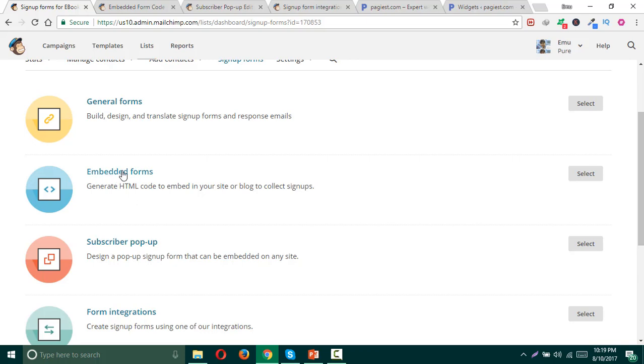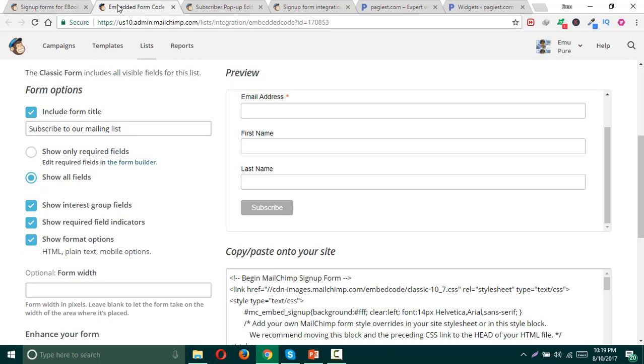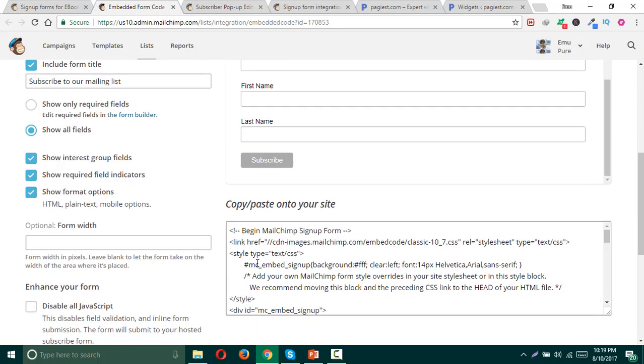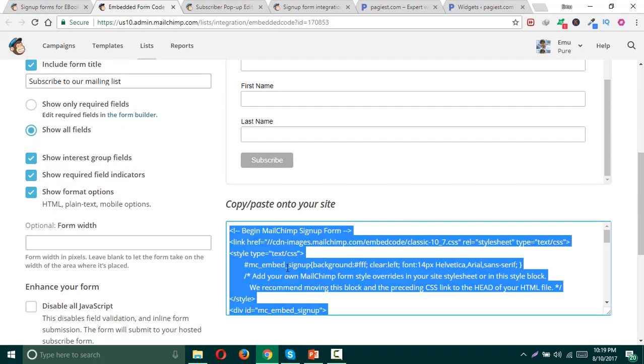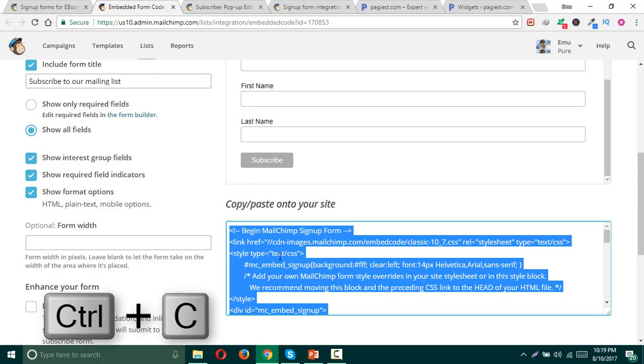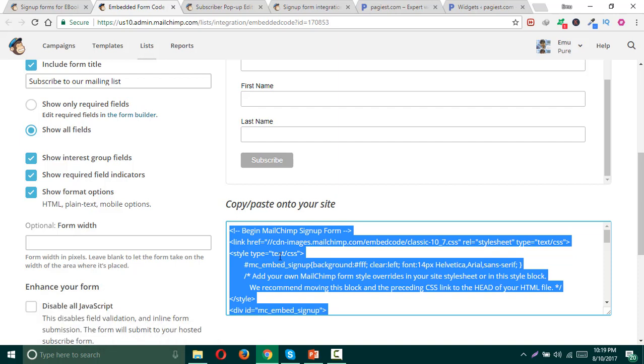Once you click on embedded form, it will take you to this page and here you have the option to copy the HTML code and you can paste it on your website anywhere wherever you want.